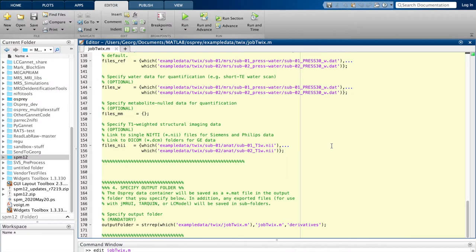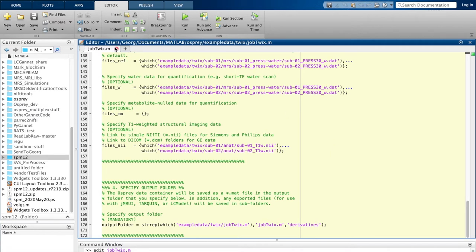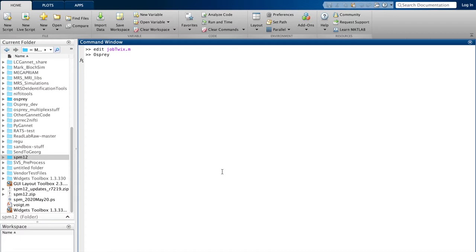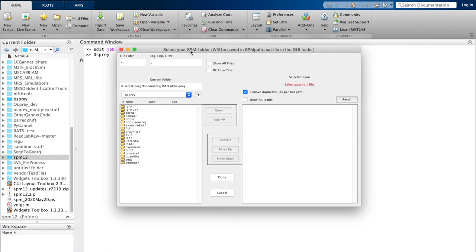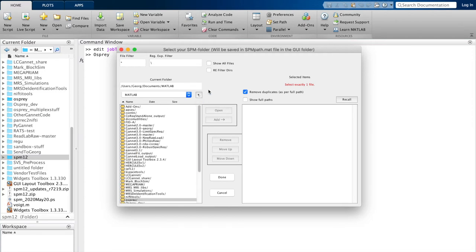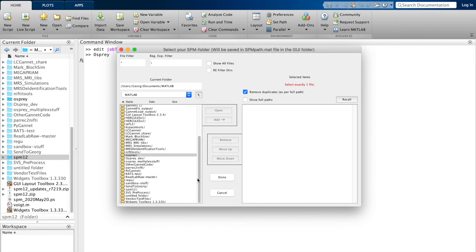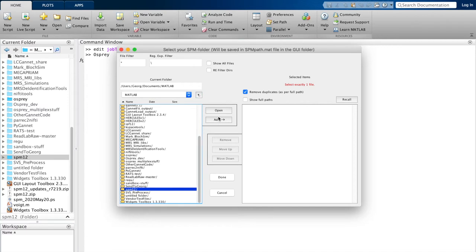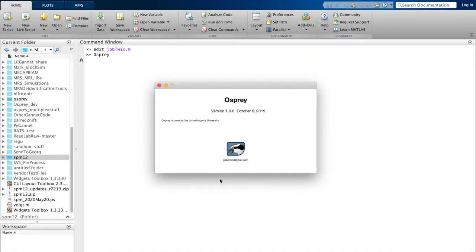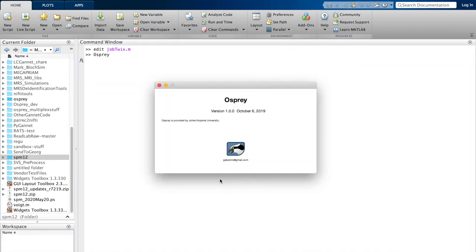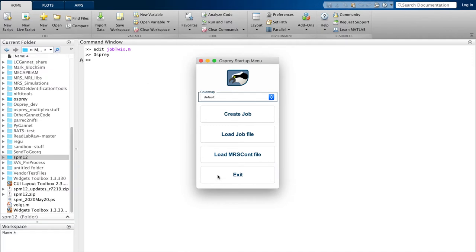Finally, in the last section, specify output folder, you do exactly that—you specify a folder where you want results and different output files (for example, for interfacing with LC model) to be saved in the course of the analysis. At this point, we have really provided Osprey with everything that it needs to know in order to run its analysis. So let's kick it off. Let's enter 'osprey' at the MATLAB prompt, hit enter. The first thing it will ask you is where is your SPM folder. So in this dialog, you can just navigate to the SPM folder on your hard drive and you add it.